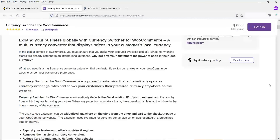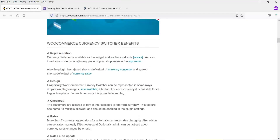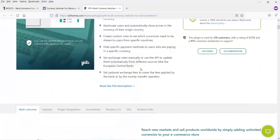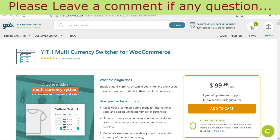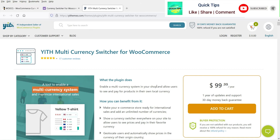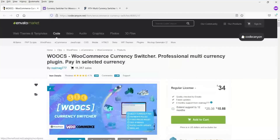A third option is available on CodeCanyon for $34, and this is the paid version of the same WOOCS plugin we installed. All three plugins have different features. In the upcoming videos I'll show how these paid currency switcher plugins work — we will cover the YITH Multi-Currency Switcher and the WooCommerce Currency Switcher. For now, let's install this paid plugin which I already have downloaded.